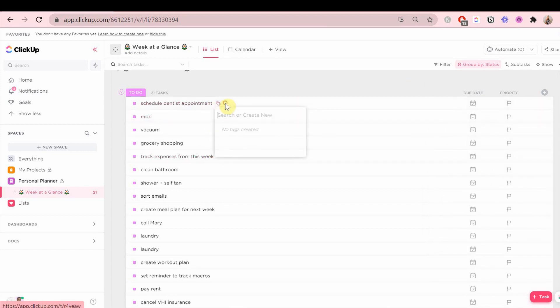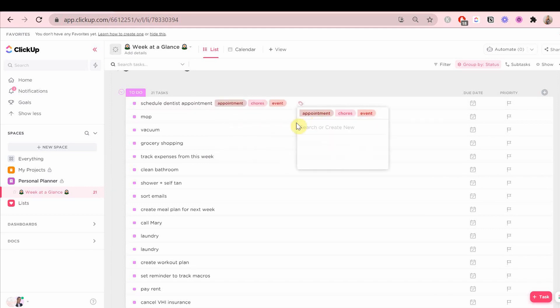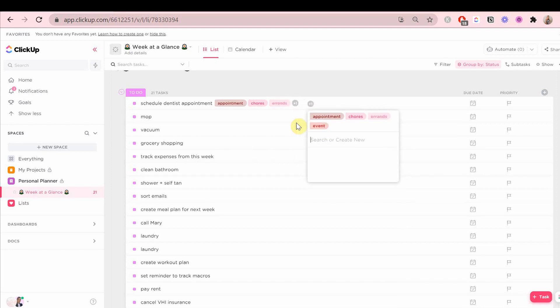After that, I'm going to show you how to add tags. Tags are a great way to basically give you a good view of a specific task. You can use tags for anything. For example, I like to use tags for specific appointments or events.